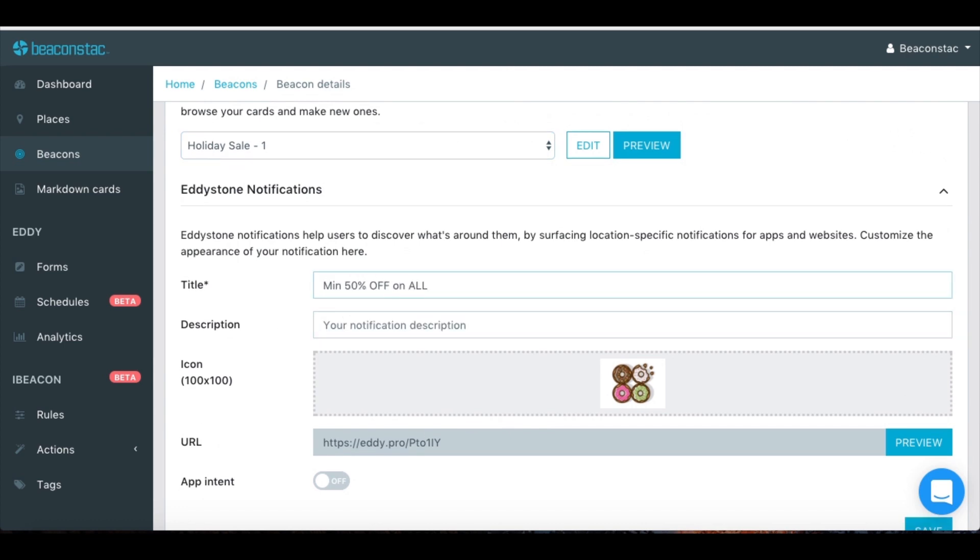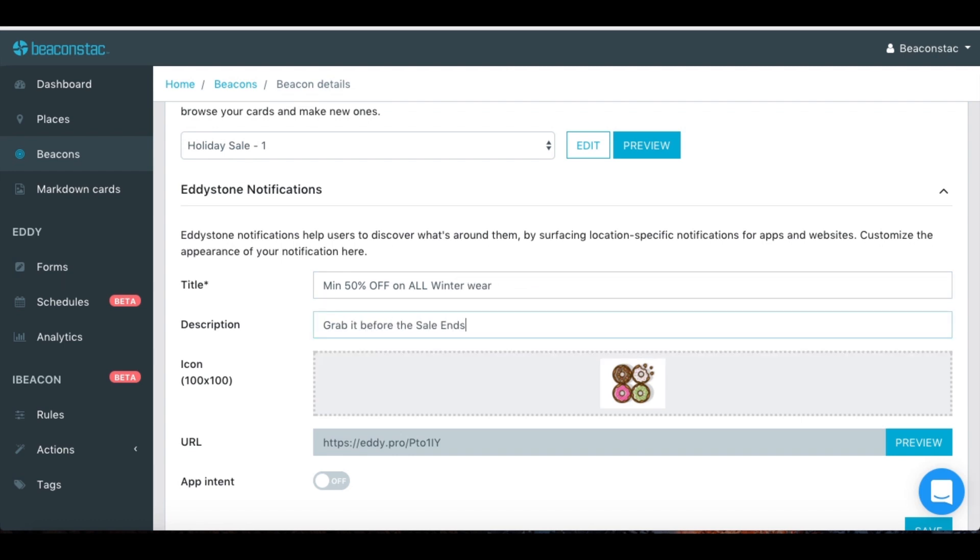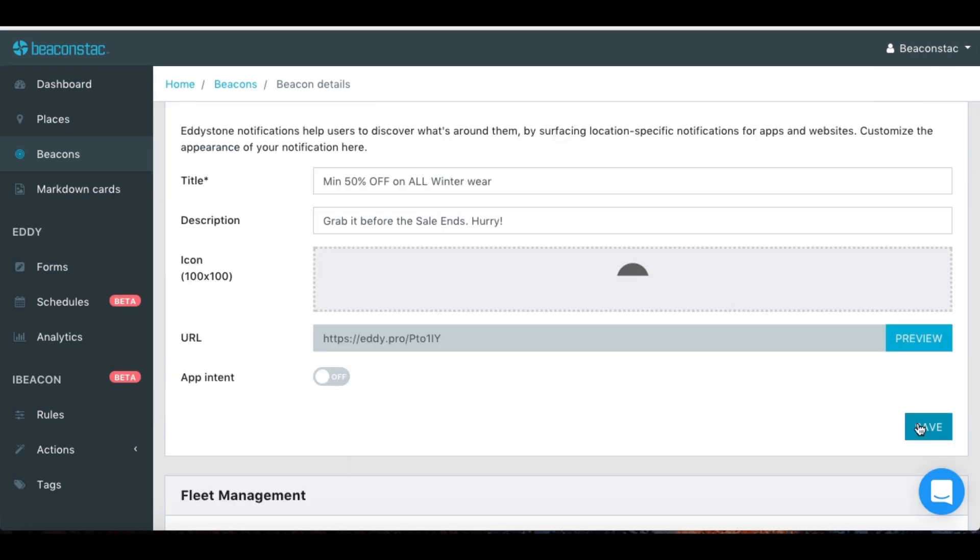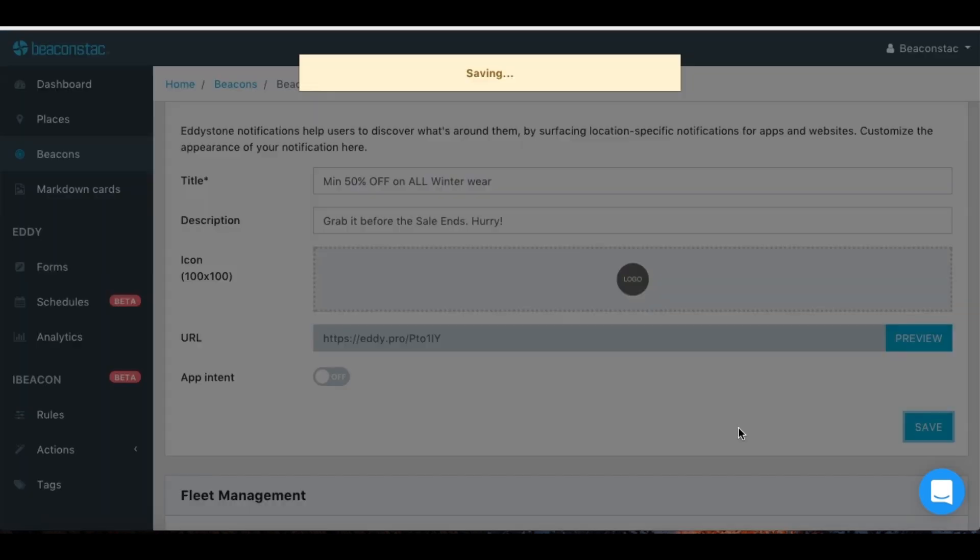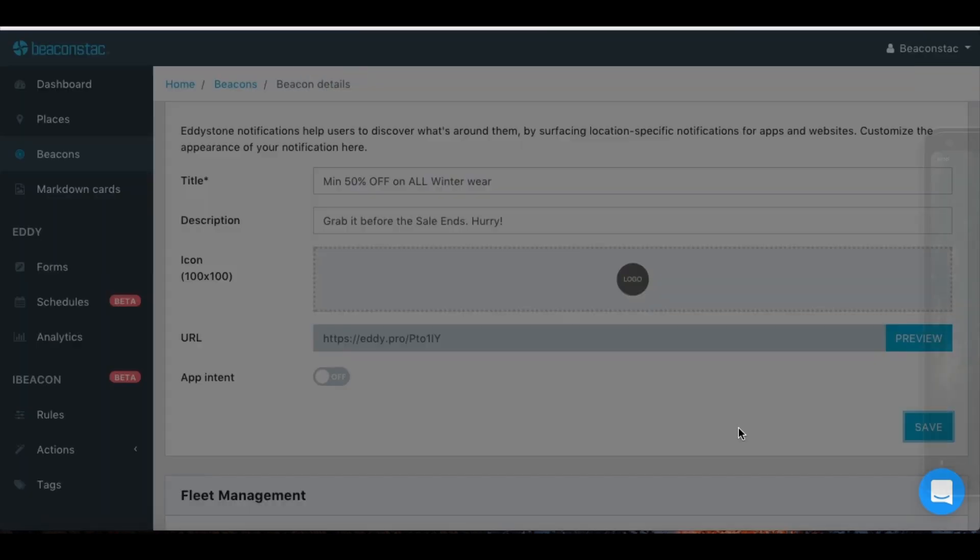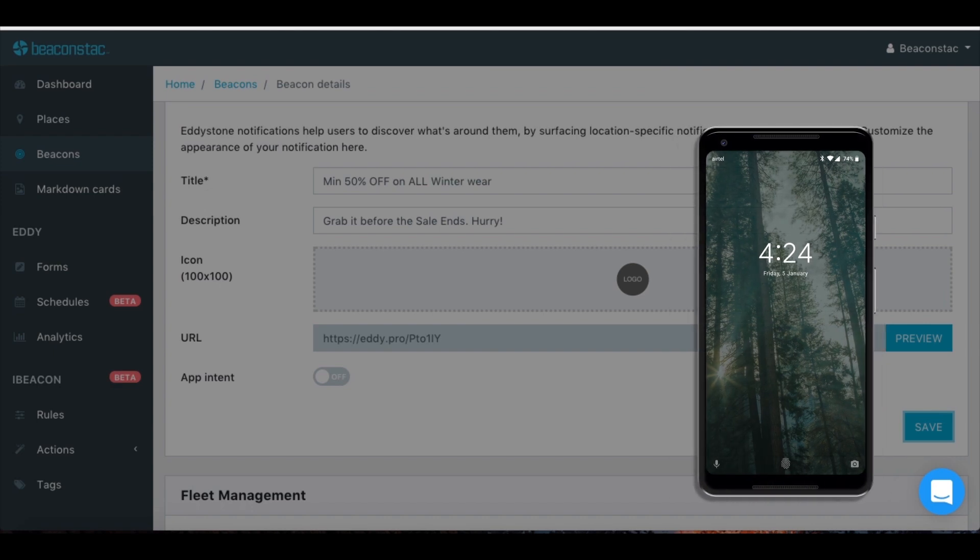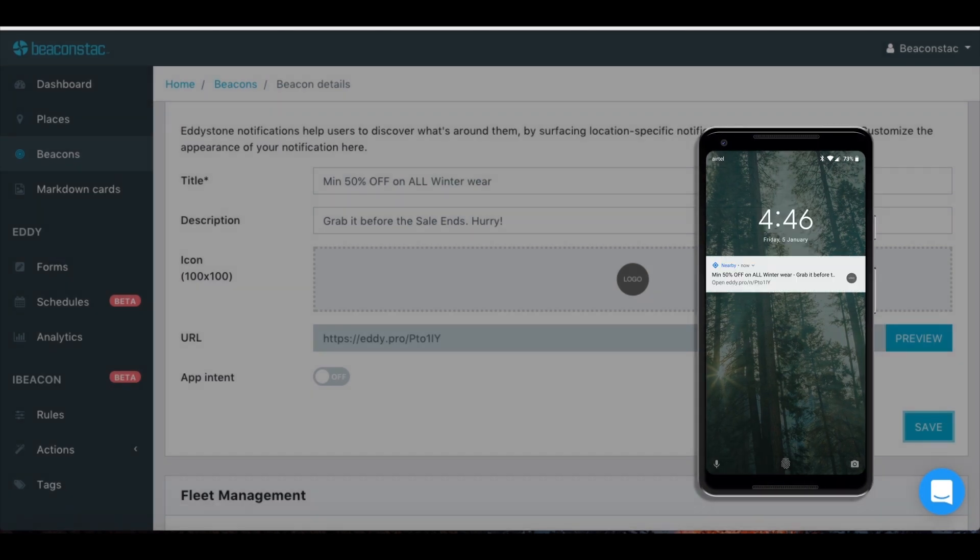Add a catchy title, a description and an icon that will be displayed in the notification. Hit save to make the beacon start broadcasting your new campaign right away. That's it!